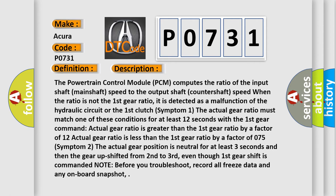Symptom 1: The actual gear ratio must match one of these conditions for at least 12 seconds with the first gear command. Actual gear ratio is greater than the first gear ratio by a factor of 1.2. Actual gear ratio is less than the first gear ratio by a factor of 0.75.